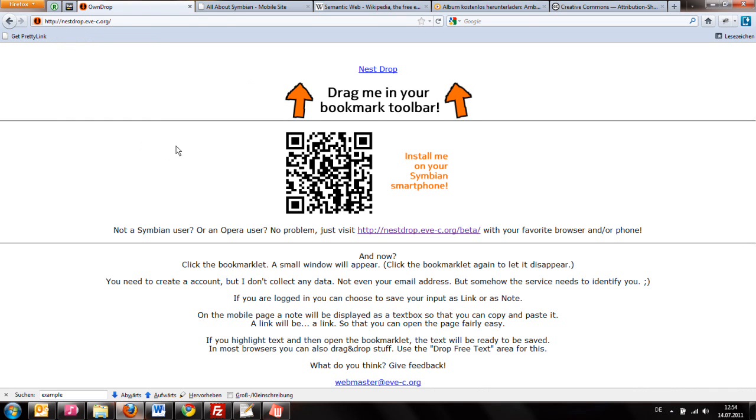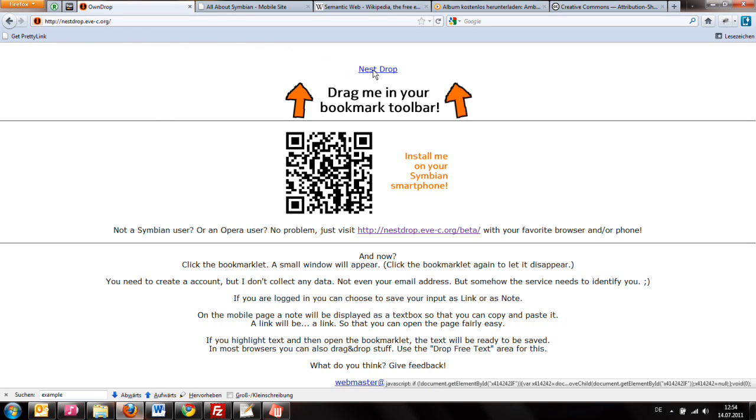It is a little bit like Nokia Drop and it tries to make it easier for you to get content from your desktop browser on your mobile phone. To install it, visit the address and then drag this little link in your bookmark toolbar.